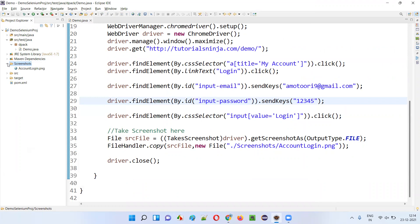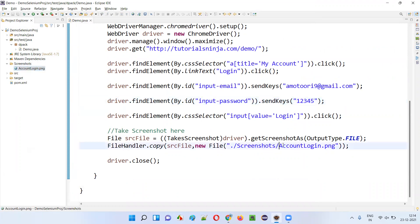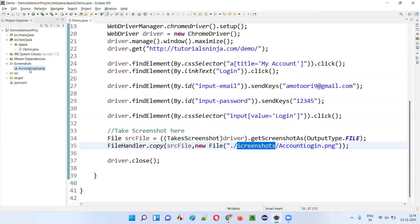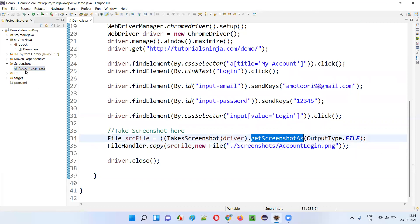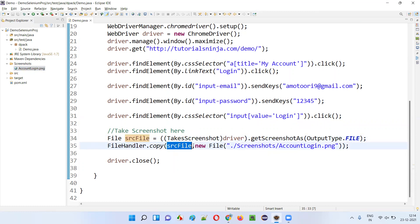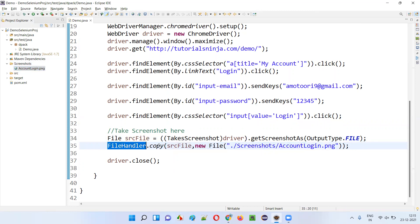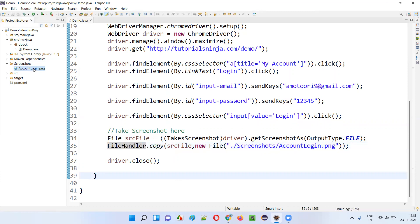Now refresh the screenshots folder. You see you got a screenshot here with the name given — 'account login', with the extension dot png, under the screenshots folder location. So getScreenshotAs is taking the screenshot, storing it into srcFile, and that srcFile we are copying into the new location — that is the screenshots folder — with the name and extension provided using the copy method of the FileHandler predefined class of Selenium.